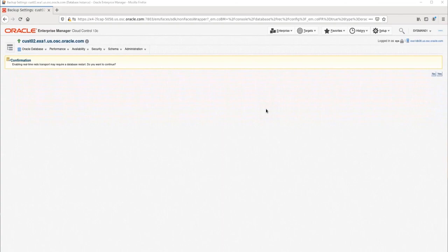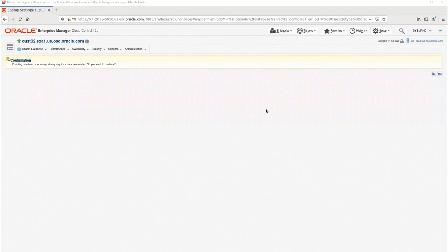A warning will pop up about the need to bounce the database. This is usually required when real-time redo is first enabled to allow the database to read the wallet file. The VPC user credential will be read from the wallet file in order for the database to connect to the RA to send the redo. If the database cannot be bounced immediately, the backups can be enabled without real-time redo. Then, real-time redo can be enabled later during a downtime window. Also, if this database is RAC, each instance can be rolling bounced, but this needs to be done manually, not through Enterprise Manager. I'm going to click Yes to proceed with the configuration and the database bounce.